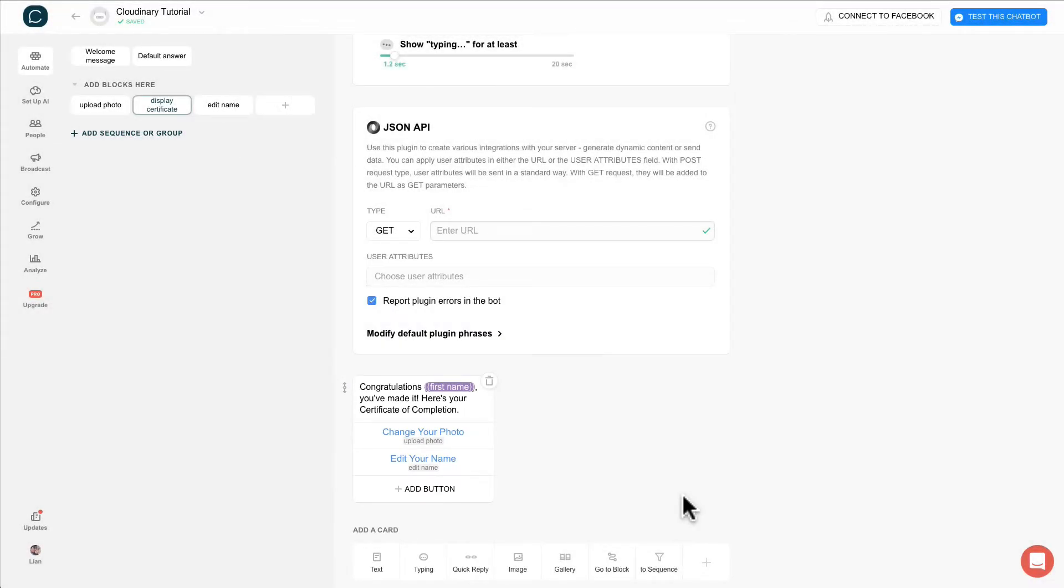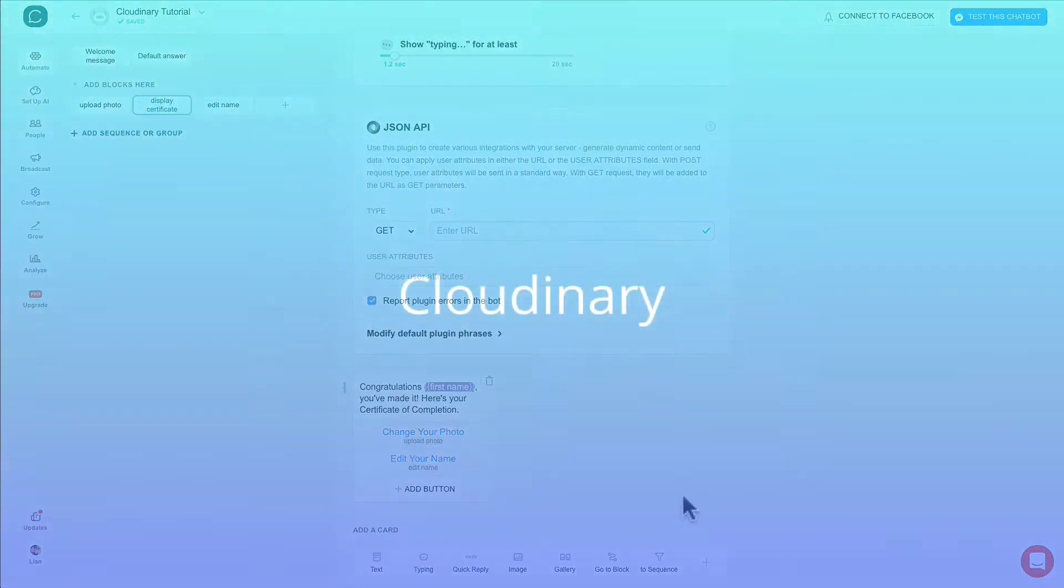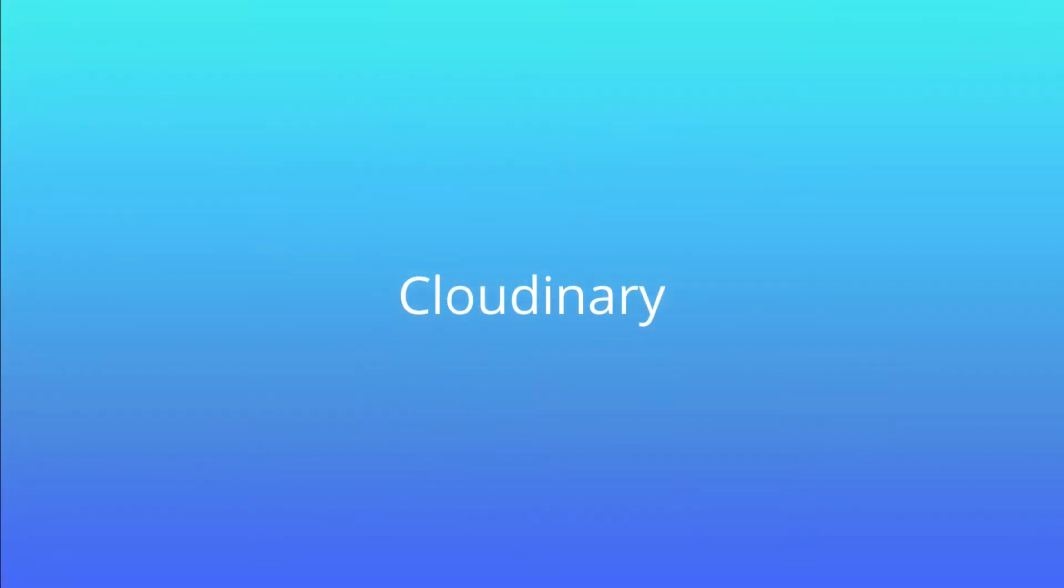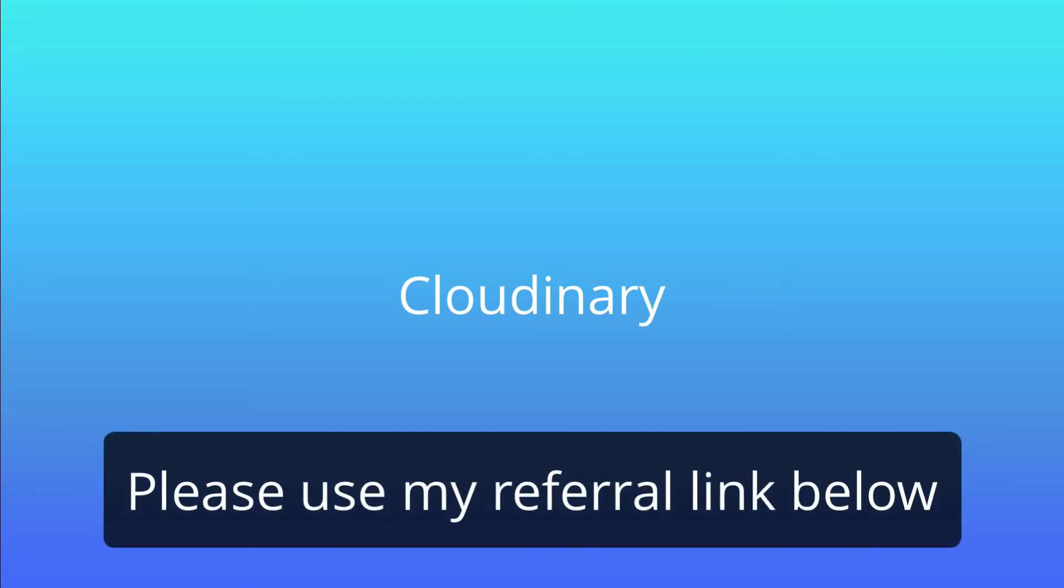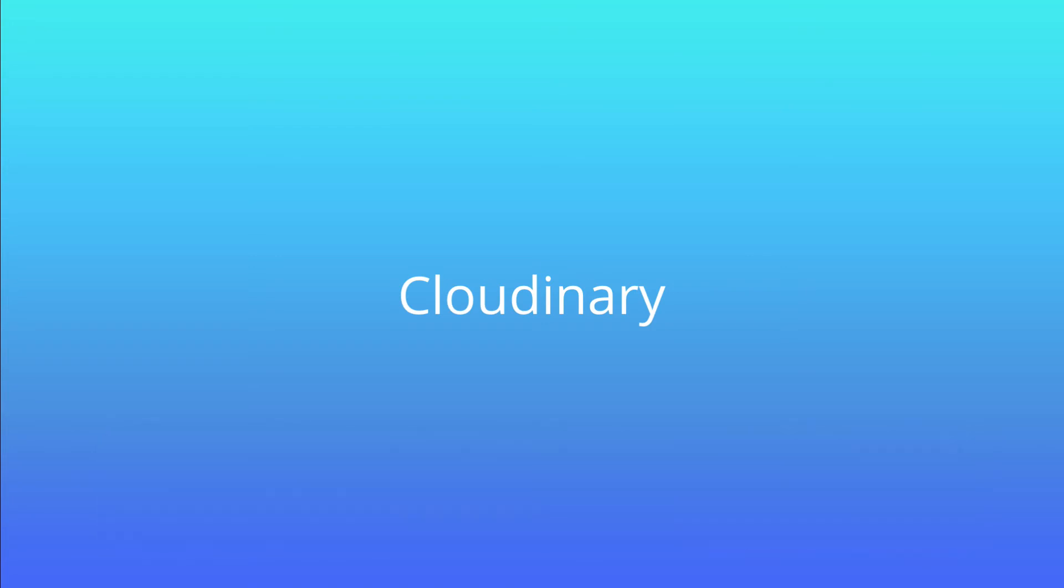All right, now we have done with the appetizer. Now is the main course, Cloudinary. If you do not have an account yet, please create using my referral link below. But if you have an account already, please delete it and recreate using my referral link below.